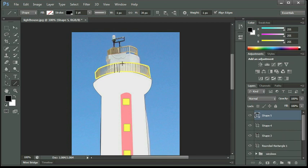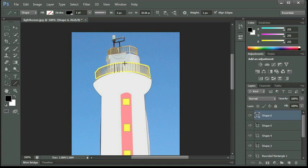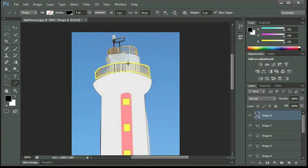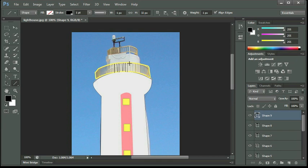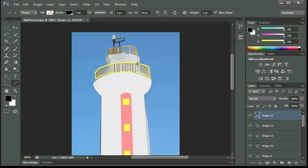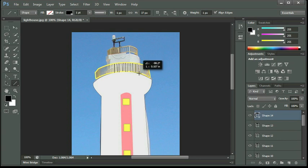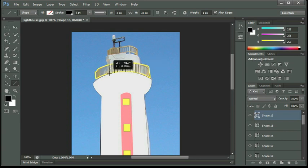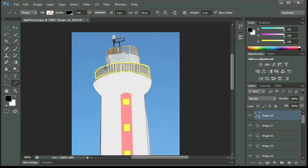And you'll see every time we draw a line, we're actually creating a new layer. And again, this is something you'd probably either merge all into one layer when you're completed. Or you could group them as we did the windows. So just by clicking and dragging, we can create these bars.